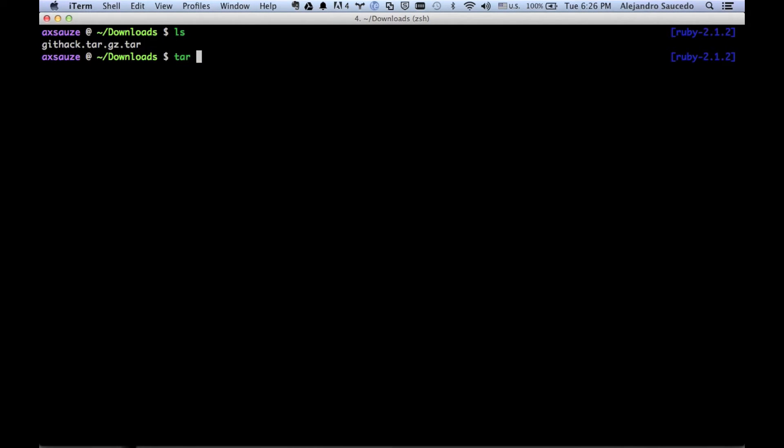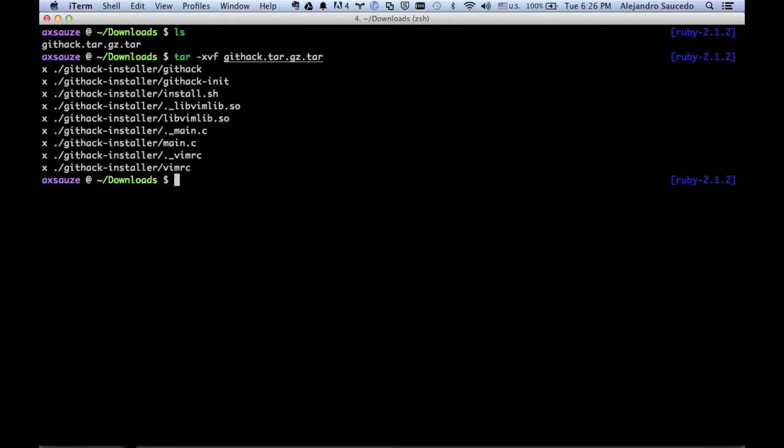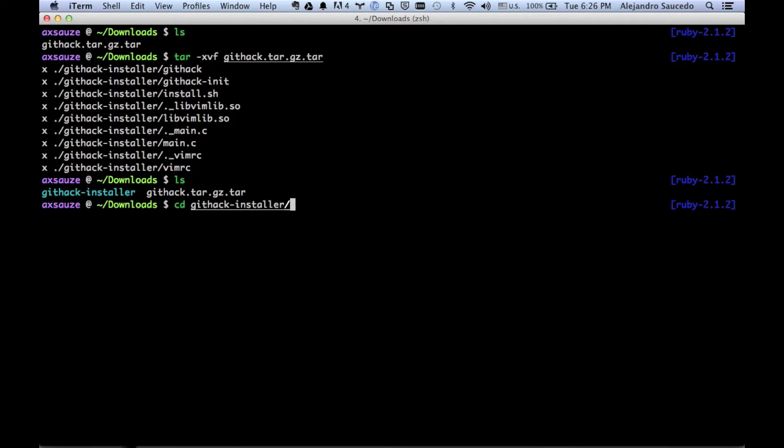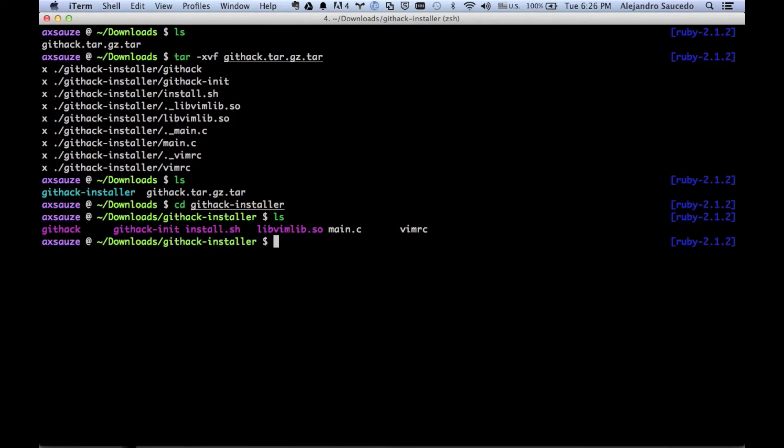You're going to get a tar file which you're going to untar with tar xvf. You're going to get a folder. You're going to go to the folder and you're going to see all the files, but you only need install.sh.